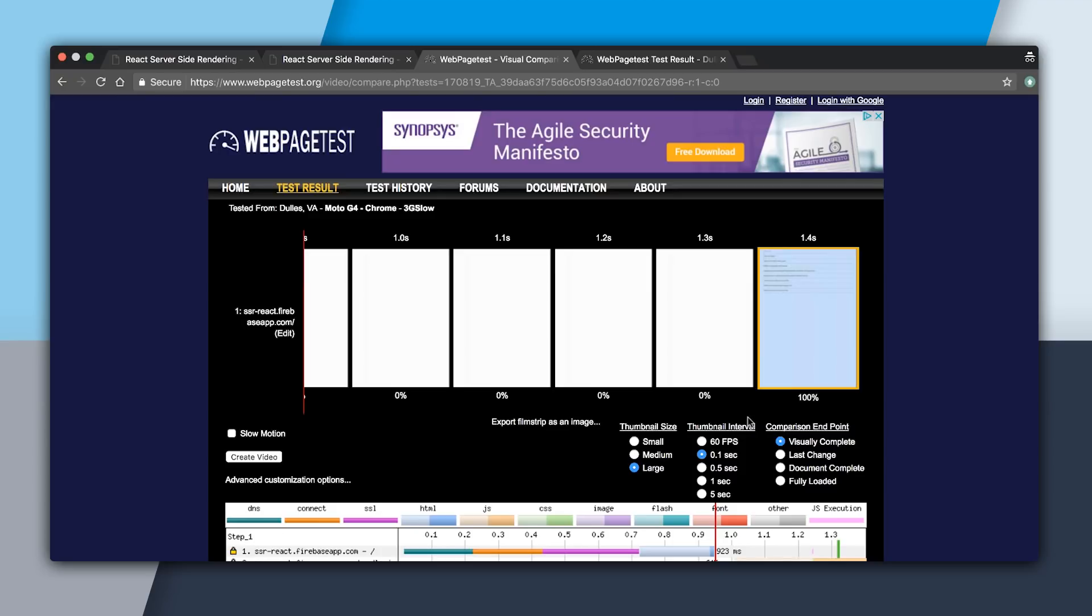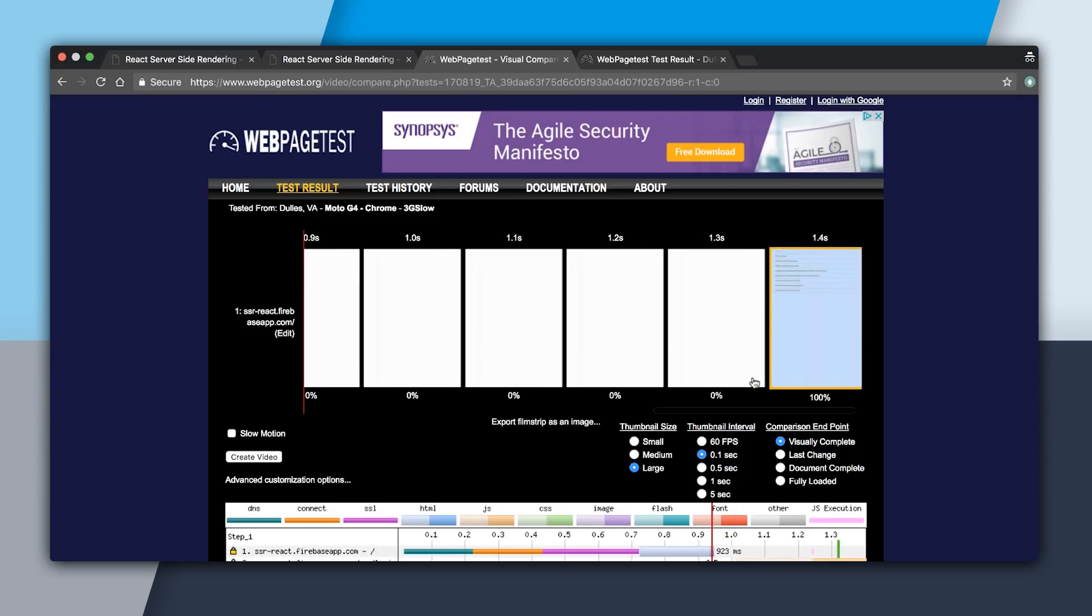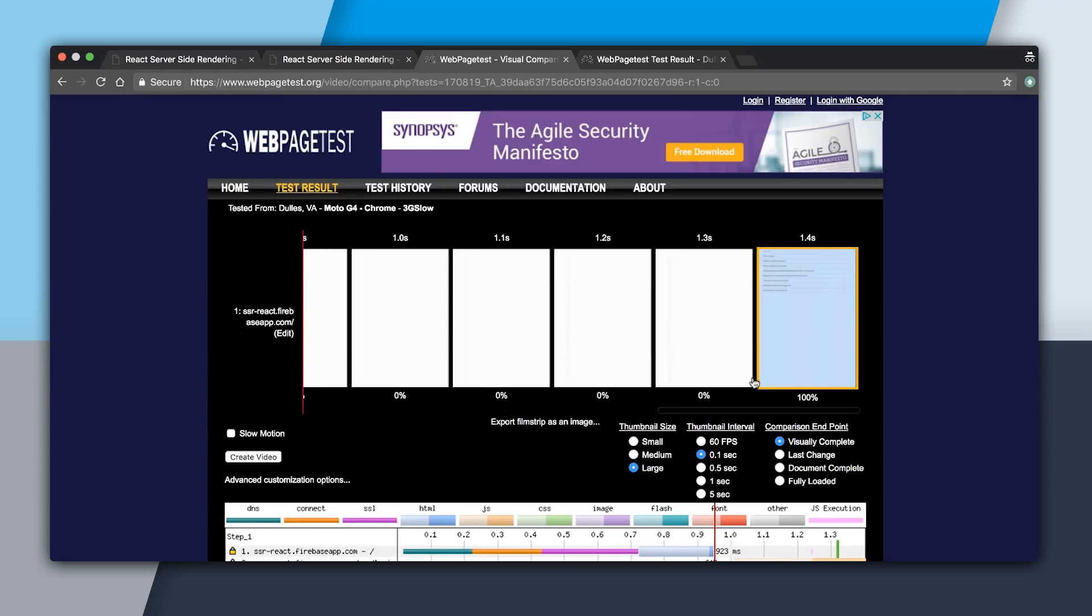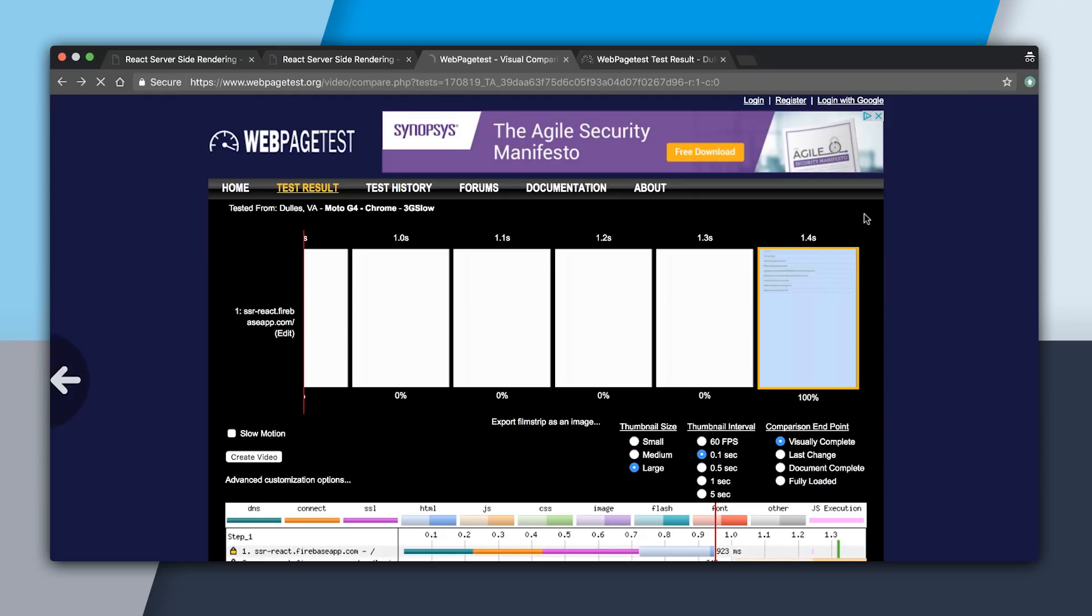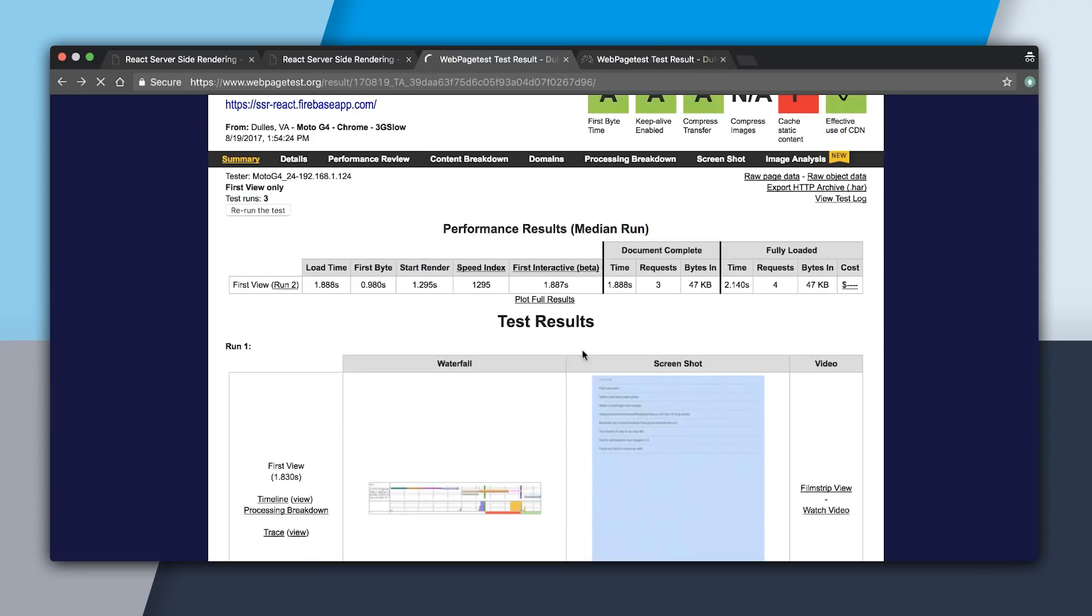However, WebPageTest stops us at 1.4 seconds. And you can see here that our JavaScript bundle goes beyond that. And that's because at this point, React has to create a virtual version of your app and compare it against the server-side rendered version to make sure it doesn't need to do a re-render. We can see that our first interactive for the React app was 1.8 seconds.